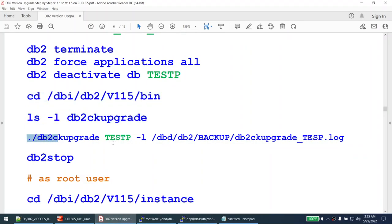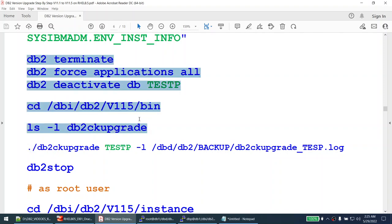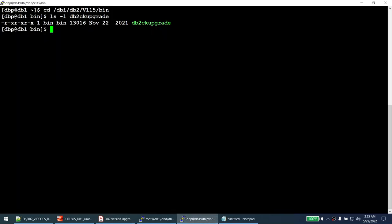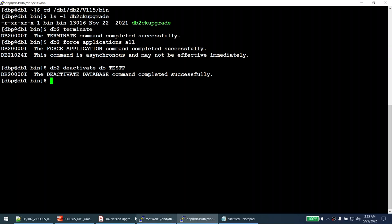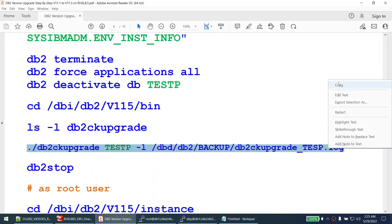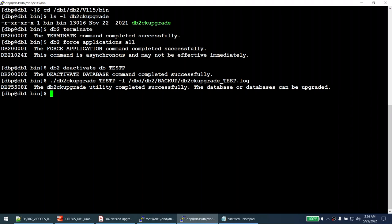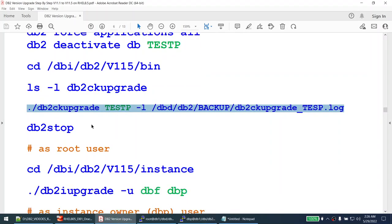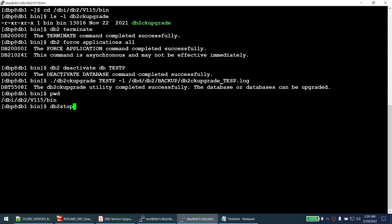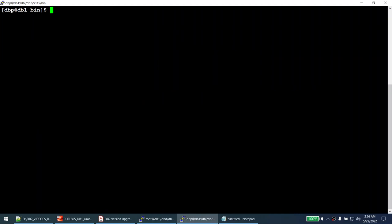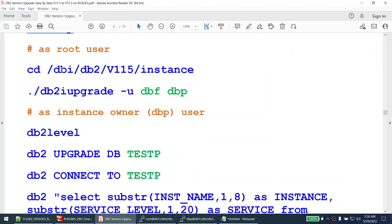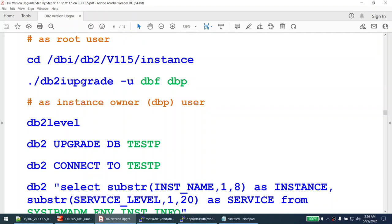Before running db2ckupgrade, make sure your database is not active - otherwise it won't get the logs properly. I force the applications, deactivate the database, and run the db2ckupgrade utility. The utility completed successfully - the databases can be upgraded. Now it's time to stop the instance. Once done, we log in as root because the db2iupgrade command must be run as root. We specify the fence username and instance owner, and the db2iupgrade command is found under the instance directory of the new binary.